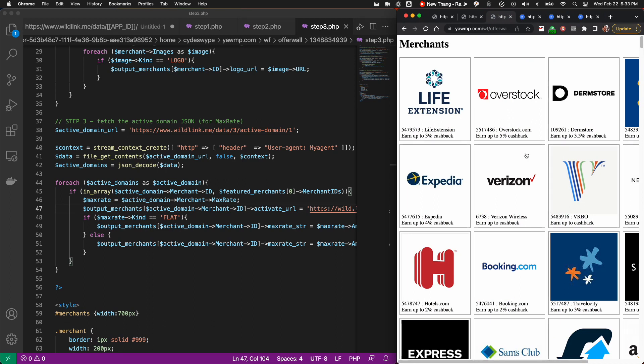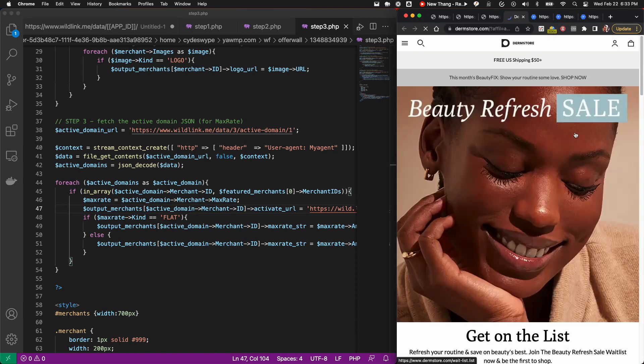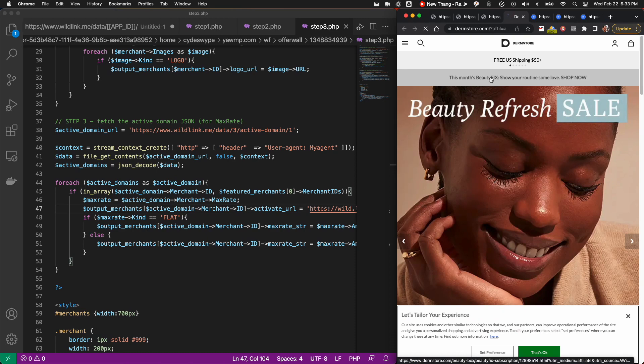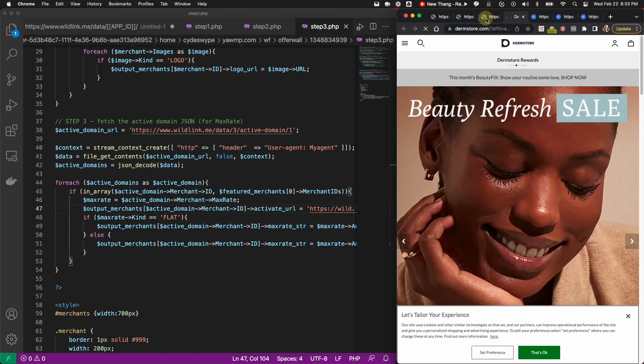Now we have a list of merchants with their max rates described and clickable tiles to activate cashback. We recommend a best practice of describing the max rate and a call to action like, earn up to 4% at Dermstore, because many merchants have different cashback rates as part of their returns.